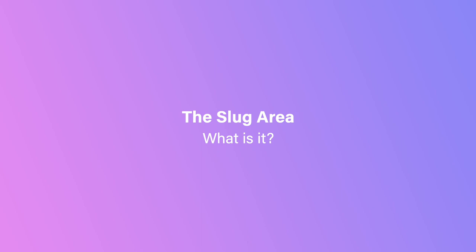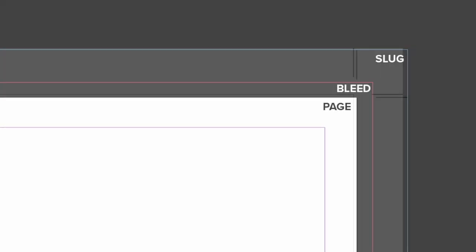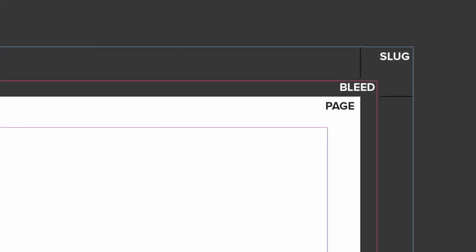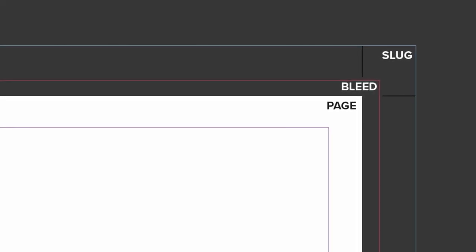The slug area is the part of a printed sheet that gets trimmed away as part of the finishing process. It's the area outside of the bleed where things like crop marks and fold marks live, and its main use is to provide information to the press operator about any details relating to the print job.